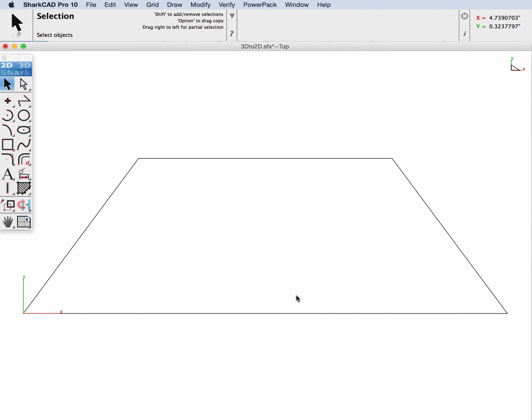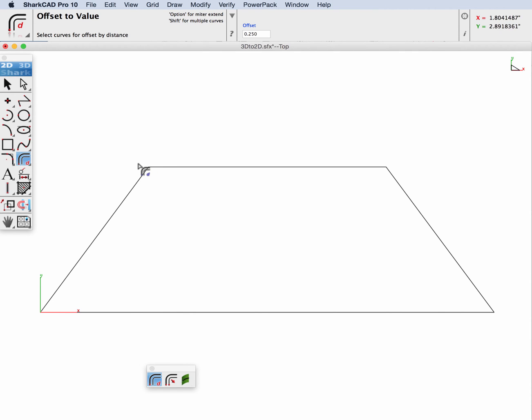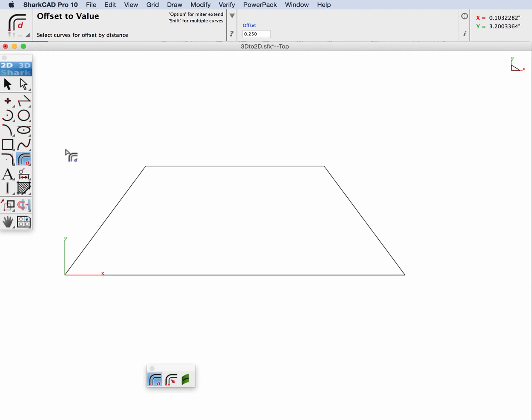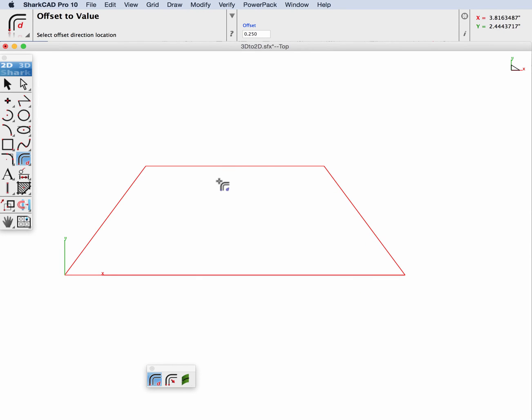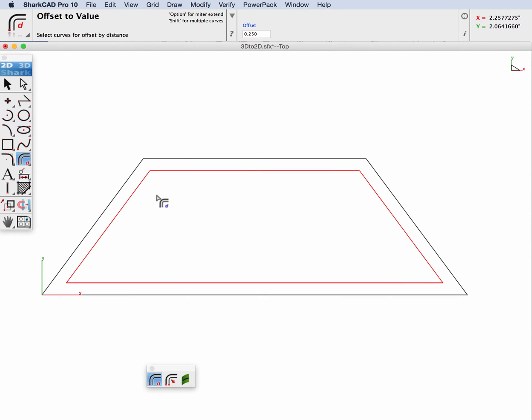And now we have our 2D geometry in the XY plane. Let's add some more details to it. For example, we'll add an offset—a quarter of an inch offset—and I'll just select all my four lines and indicate a direction for the offset.